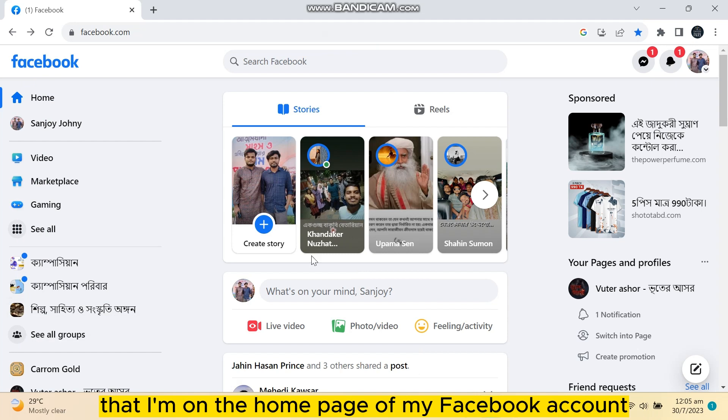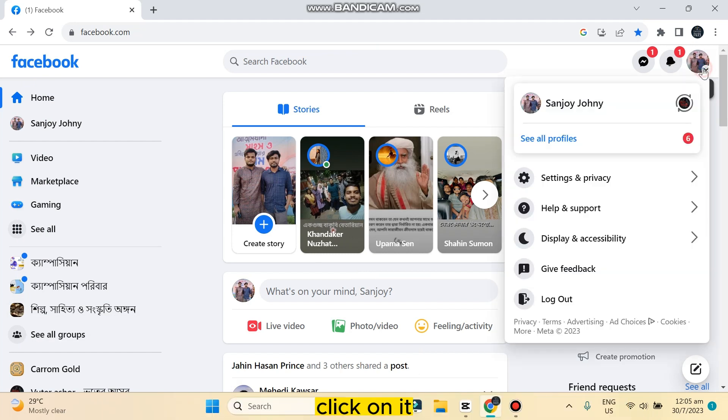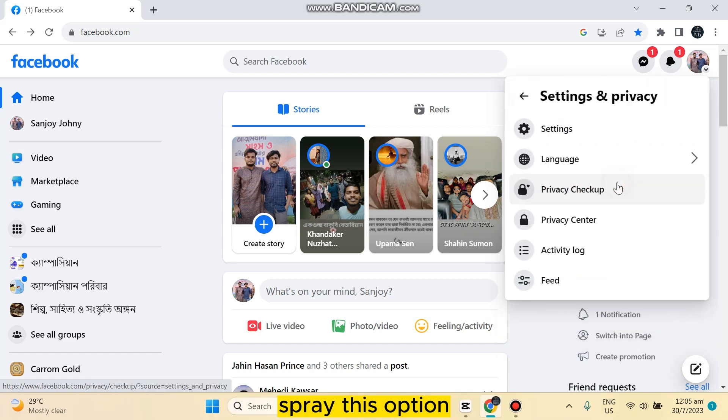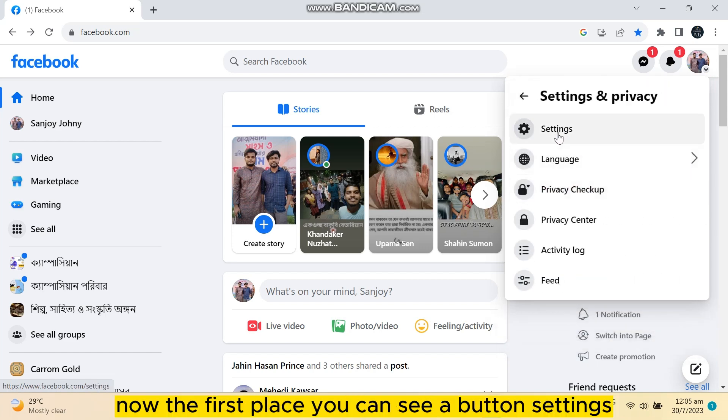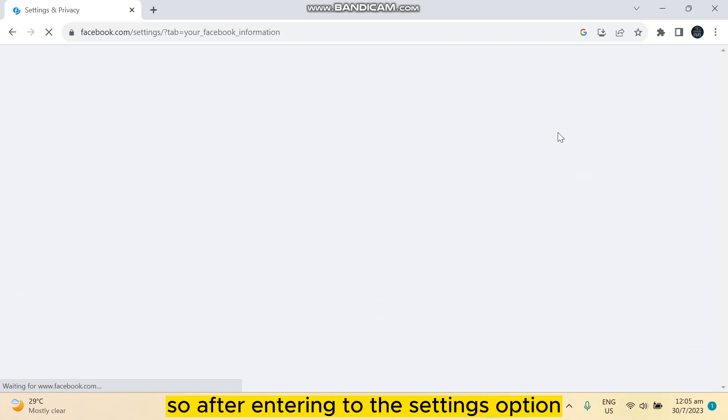Now you can see an icon button here, click on it. Now you can see a button settings and privacy, spread this option. Now at the first place you can see a button settings, click on it.